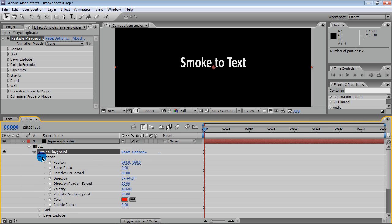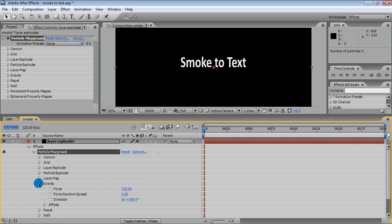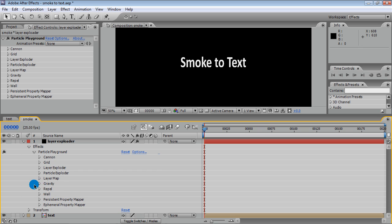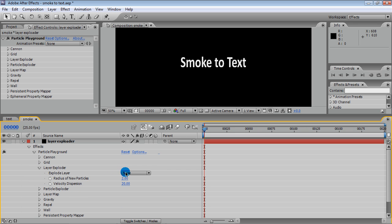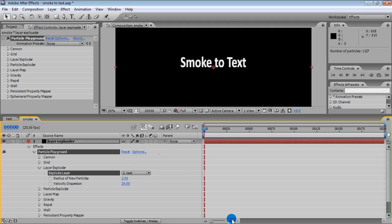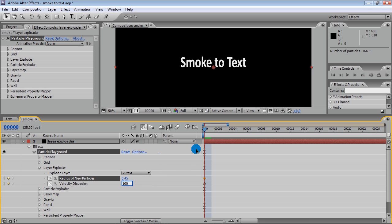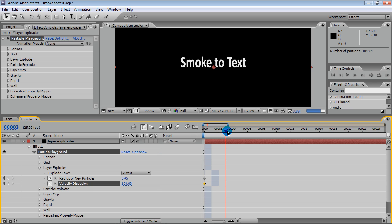By default, Canon and Gravity are enabled, so let's turn them off. Now in Layer Explorer, select our text as the layer that will generate particles. The important thing here is that particles will be generated on every frame, so if you don't disable generation after a few frames, you'll get tons of particles and your PC will not be able to draw this.